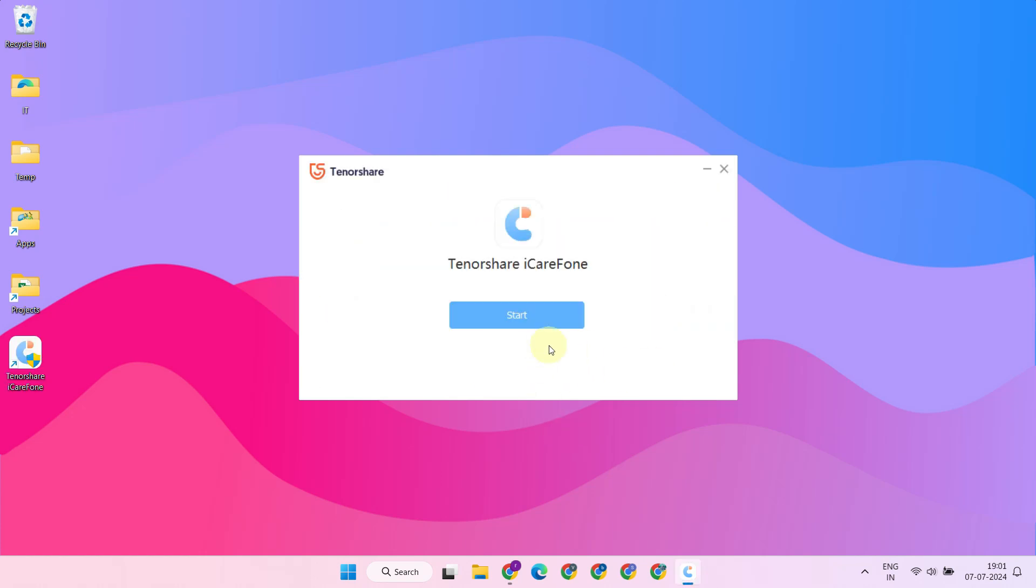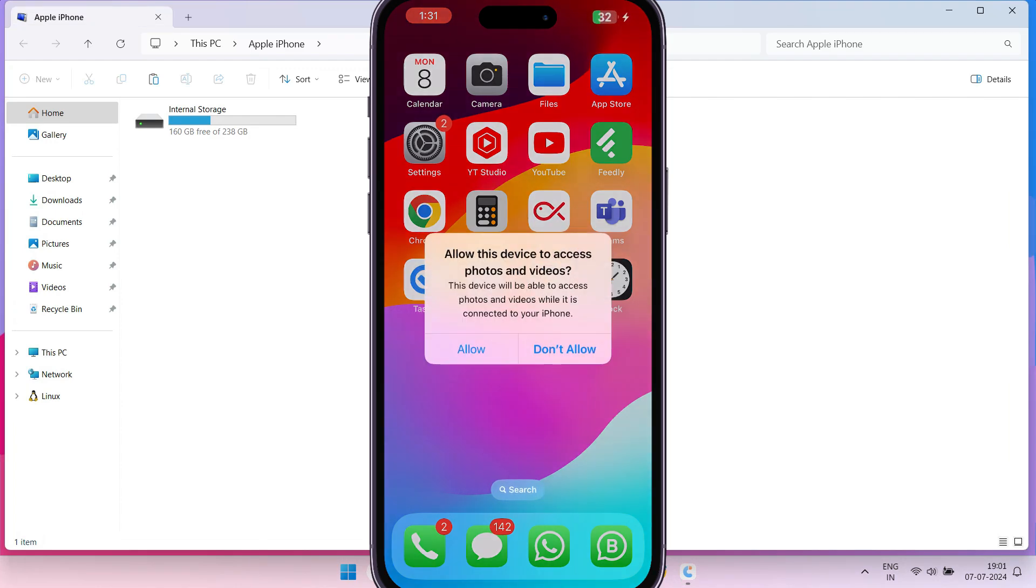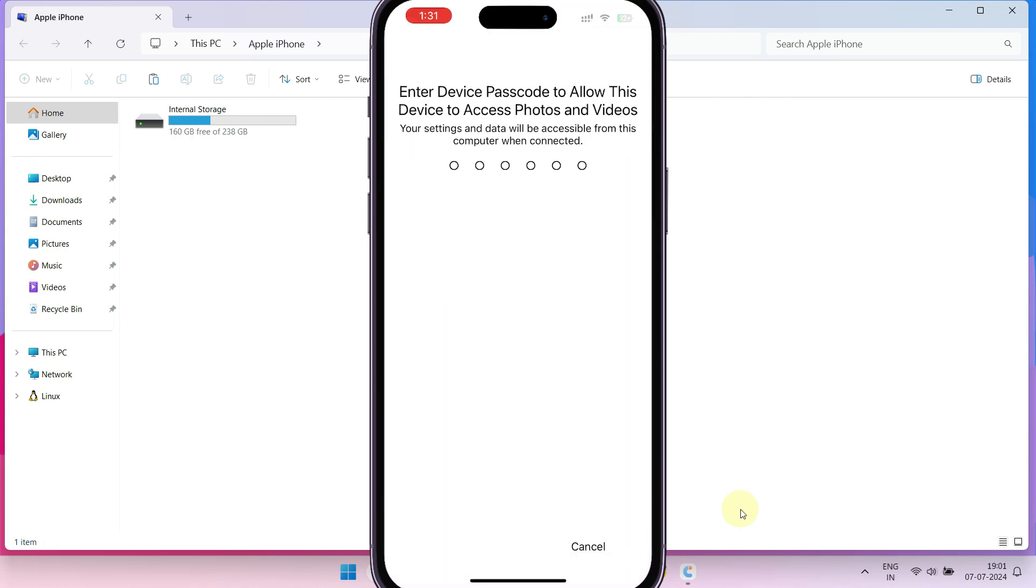Once the installation is complete, before launching the app, please connect your phone to your PC using the cable. Once connected, you will see a prompt on your iPhone to grant access. Select 'Allow' and enter your password as needed.